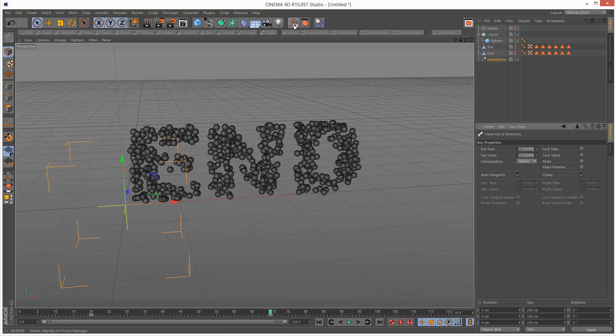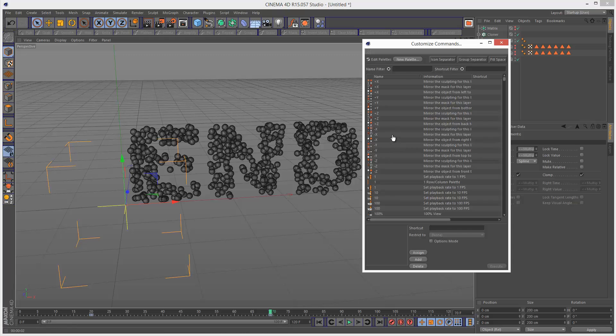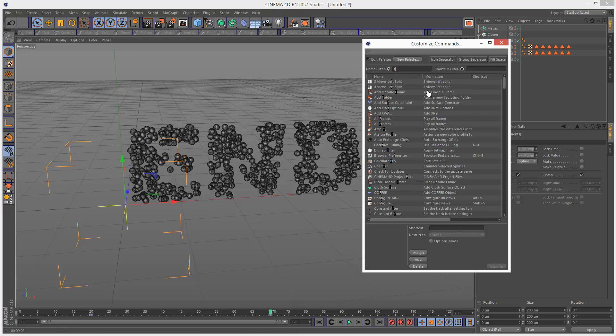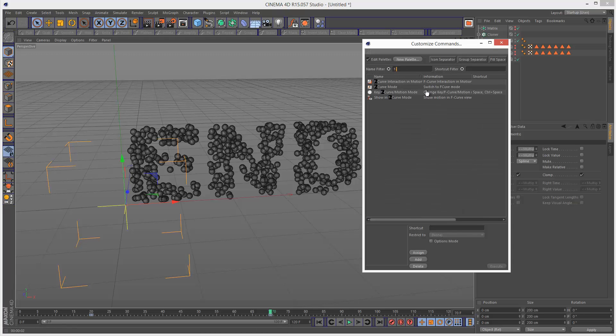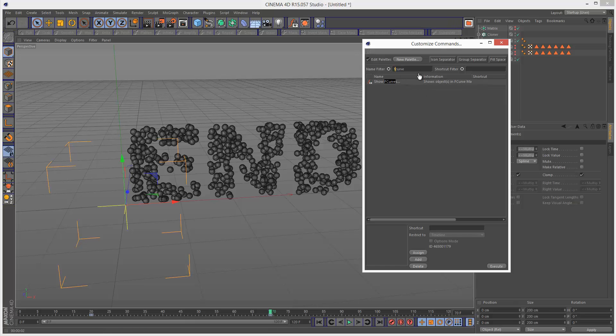I've got a shortcut which makes accessing animation curves really easy. You just want to right click, go to customize palette, and then you want to look for F hyphen curve show in F curve mode. Actually sorry it's not that one, it's no hyphen F curve, just F curve one word.